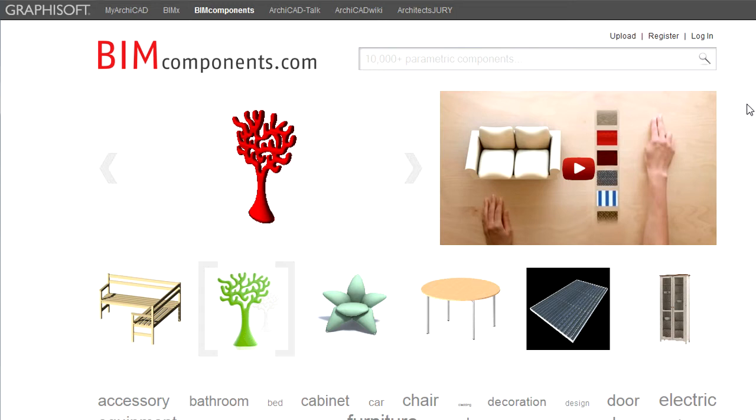Free membership is available for everyone. Professional GDL developers might consider BIMComponents.com as a central marketplace for their libraries.